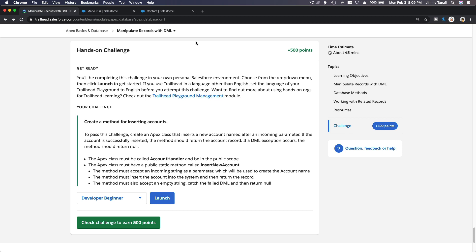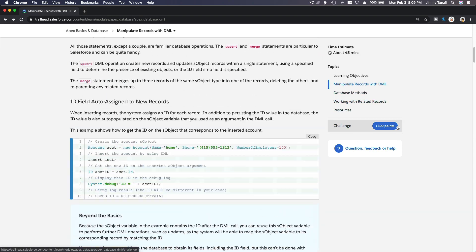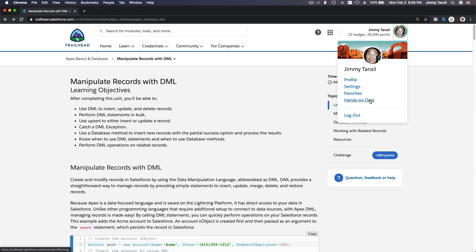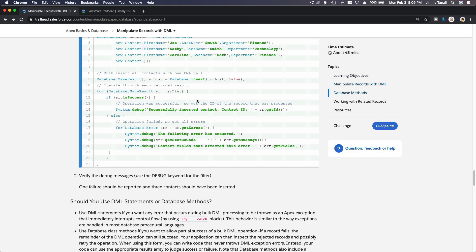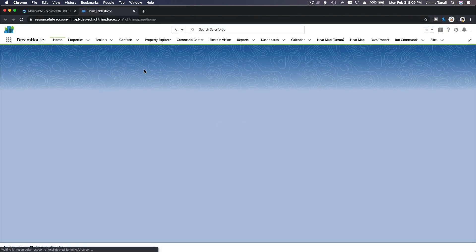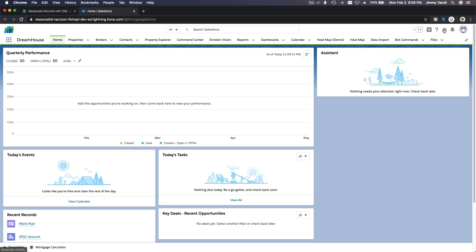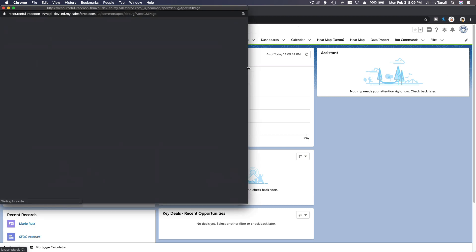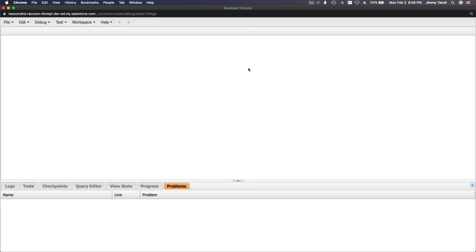Alright, challenge time! On this hands-on challenge we are going to create a method for inserting accounts. That's pretty straightforward. Let me close my playgrounds and launch hands-on orgs, scroll down, go to my developer beginner Trailhead playground, launch that one, close the list, and launch my Developer Console.